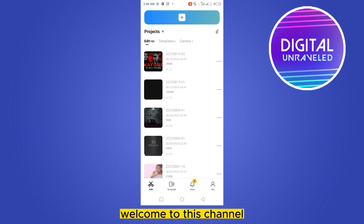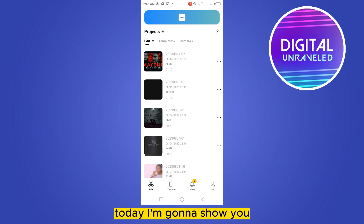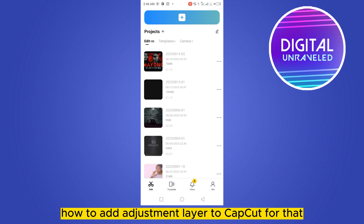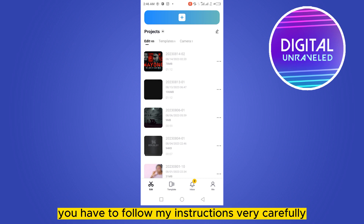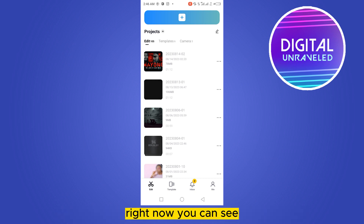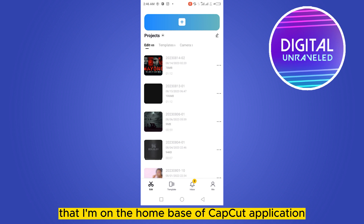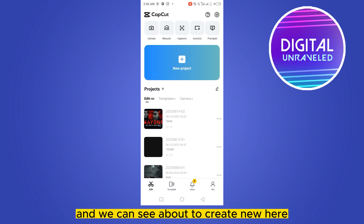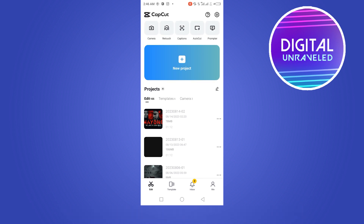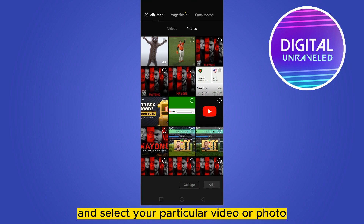Hello everybody, welcome to the channel. Today I'm going to show you how to add an adjustment layer to CapCut. Follow my instructions very carefully — it's very easy. Right now you can see that I'm on the home page of the CapCut application, and you can see a button to create a new project.